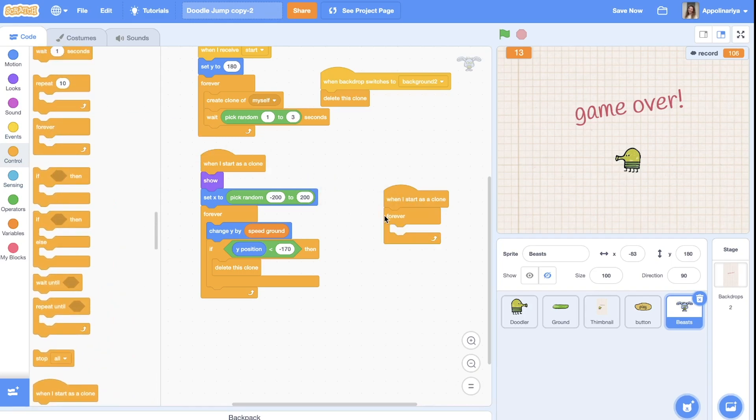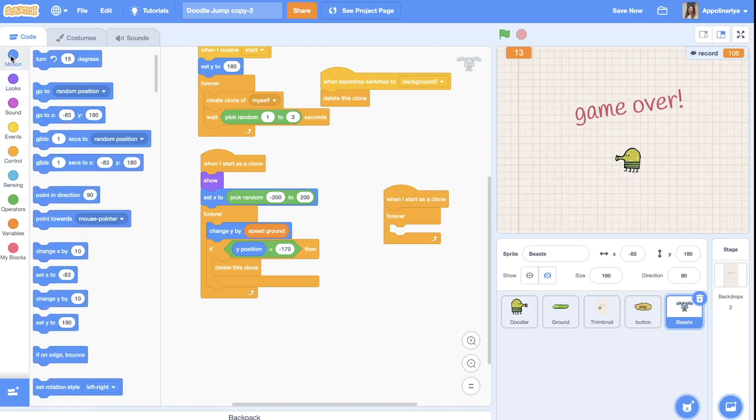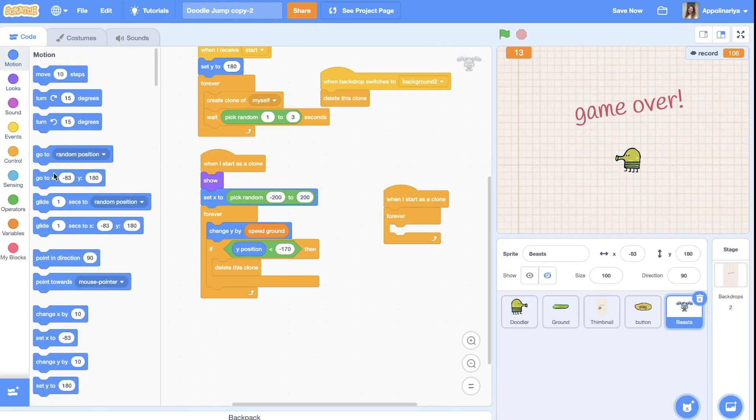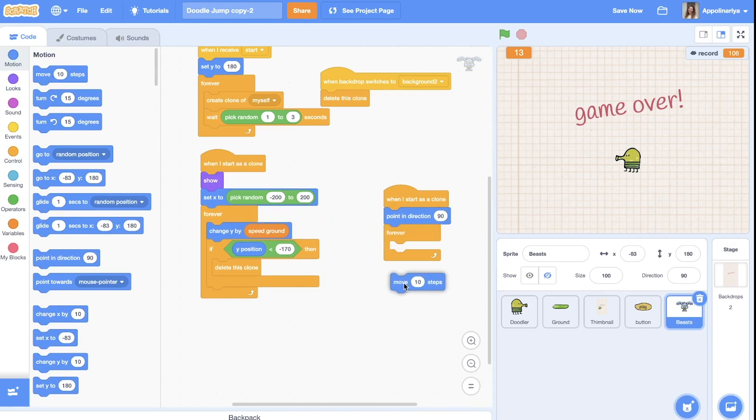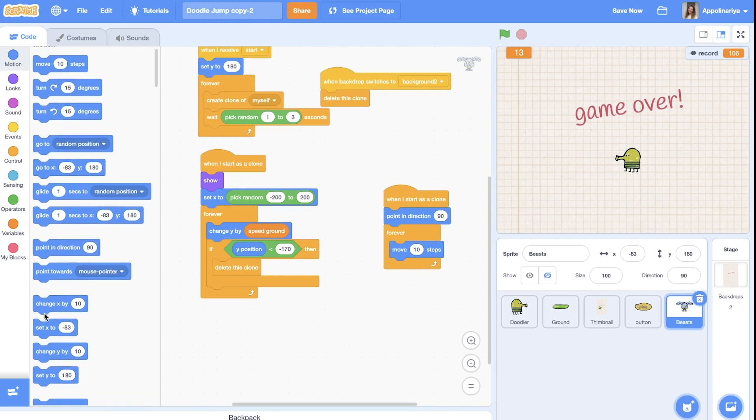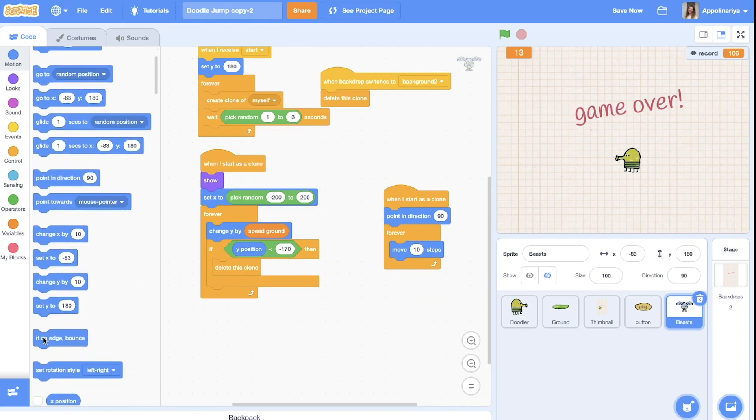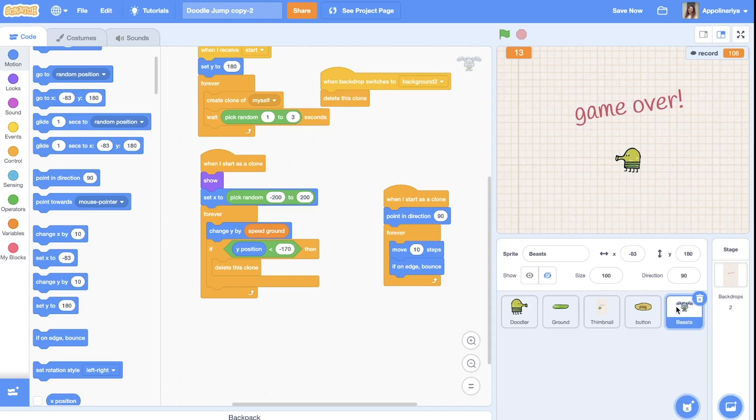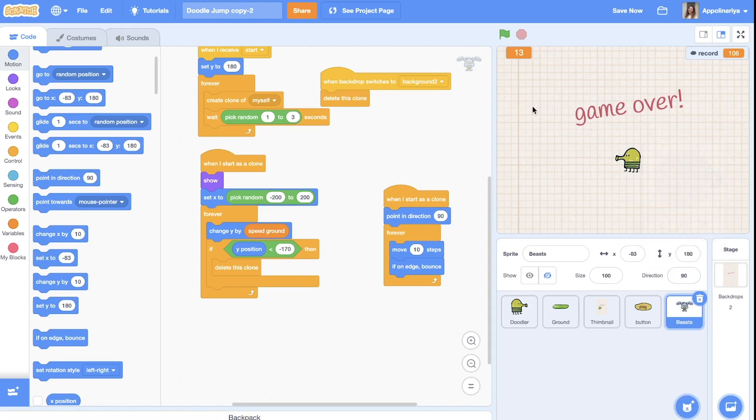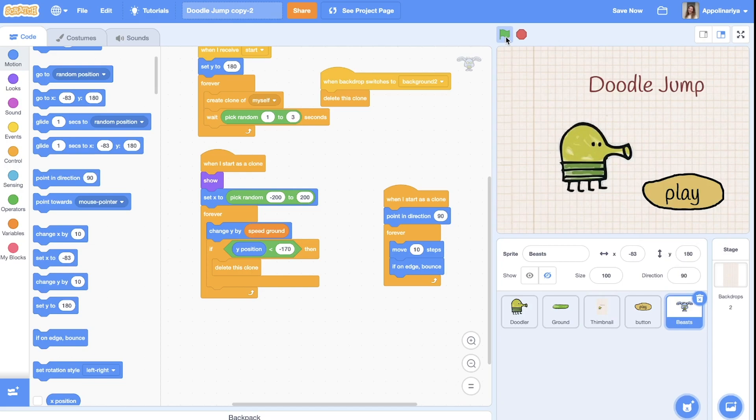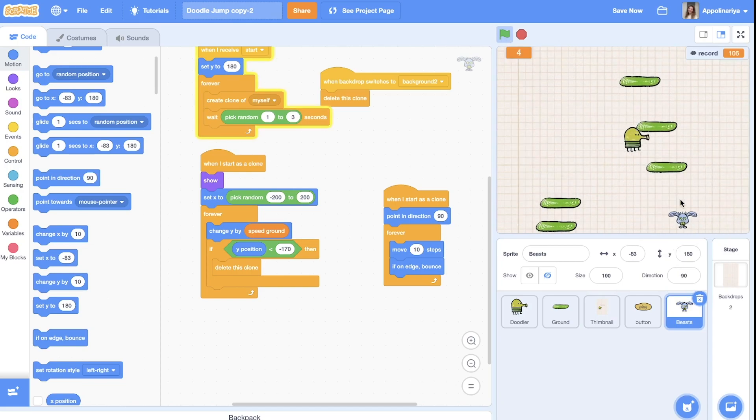We just need pointing direction to the right, always move 10 steps, and if on edge bounce. Also click on direction and set left right. Let's try, let's try. Yeah you see he's moving but actually too fast.